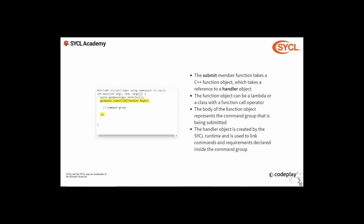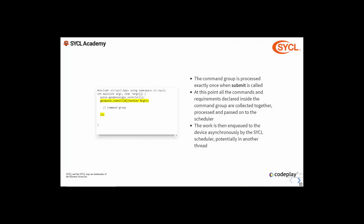The submit member function takes a callable — either a function object or a lambda expression — which must take a reference to a handler object as its parameter. The handler is created by the SYCL runtime and passed into the callable by submit; you cannot manually create a handler. The body of the callable represents the command group scope, where you construct a command group by associating dependencies and commands with the handler object. The command group scope is called exactly once, and when this function returns, submit constructs a command group which is then processed and submitted to the scheduler, where its commands are enqueued asynchronously.